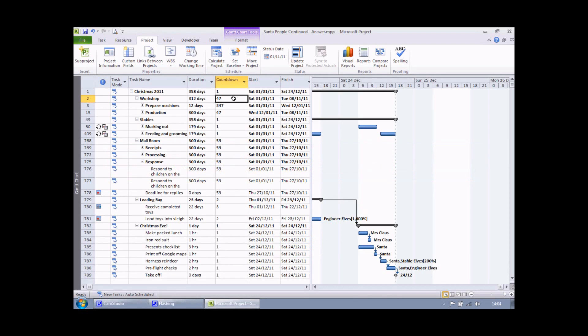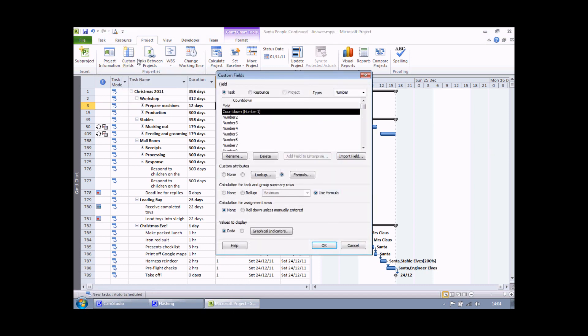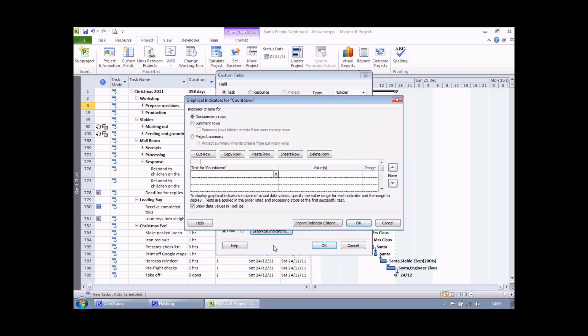The next step then is to translate the numbers into the appropriate graphical indicators. So to do that we need to customize the countdown field one more time. I've selected a cell in this field, then I can click on the custom fields button. Make sure I've got the countdown field selected and then look for this button at the bottom: graphical indicators. When I click this button I get another dialog box which allows me to set up a list of criteria and then choose which images I'd like to display when those criteria are met.